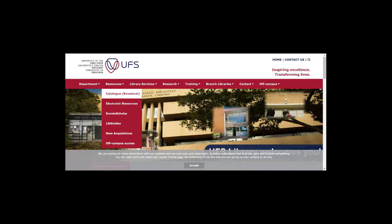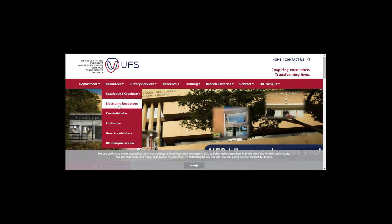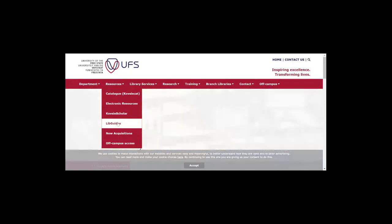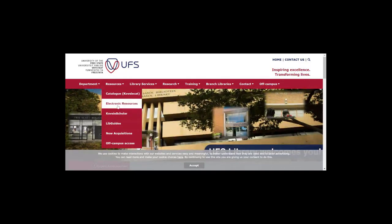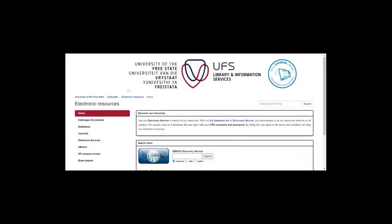Under the Resources tab, there are various resources available. The first one is the catalog, which allows you to search for books available either in print or electronic format. Since you'll be accessing the library remotely, you are more likely to use e-books. We also have the electronic resources option, where you can access most of the databases of the library remotely. In addition, we also provide access to LibGuides. In this video, we're going to show you how to access the Neville Alexander LibGuide, where we have embedded links to your prescribed textbooks that you can access remotely.